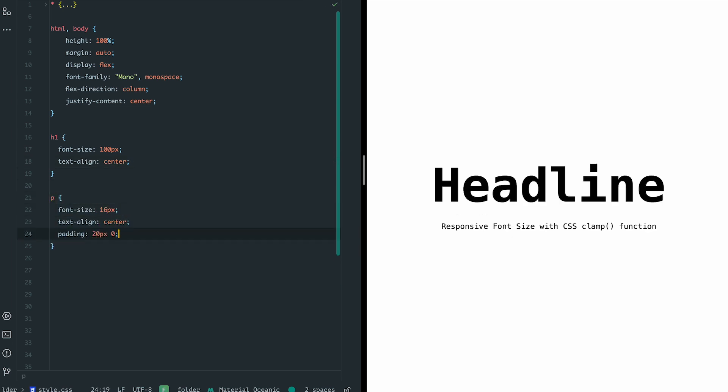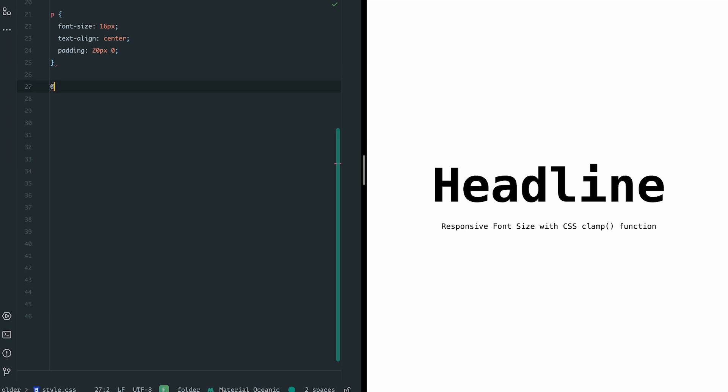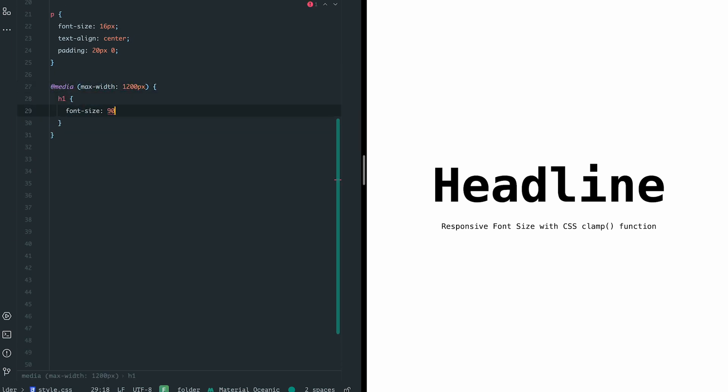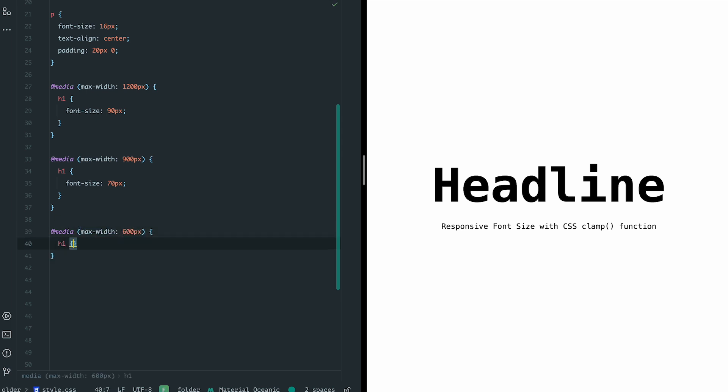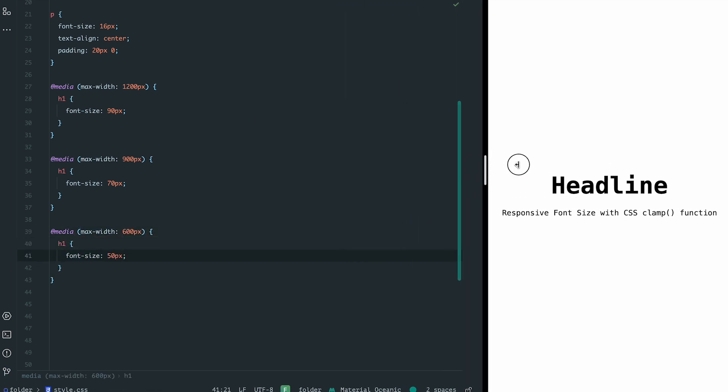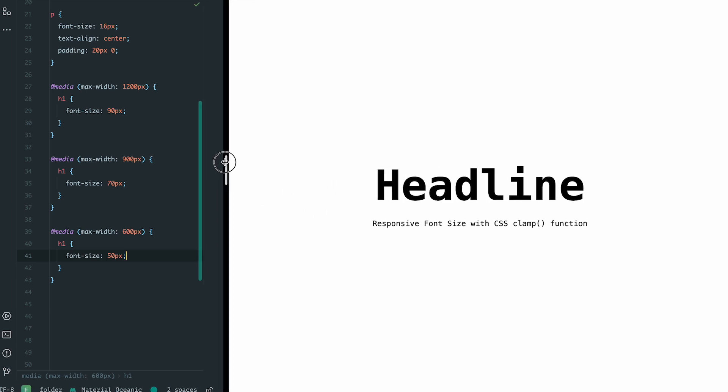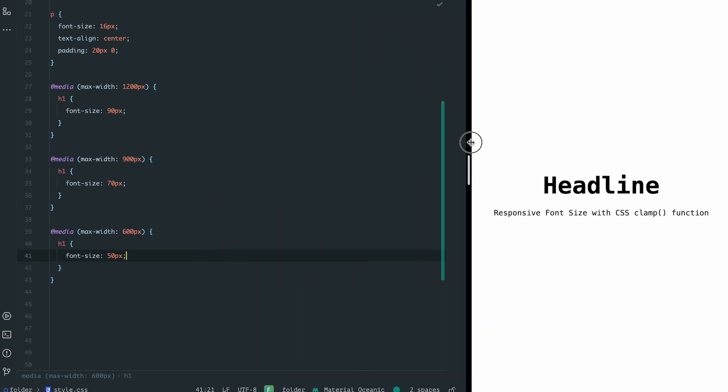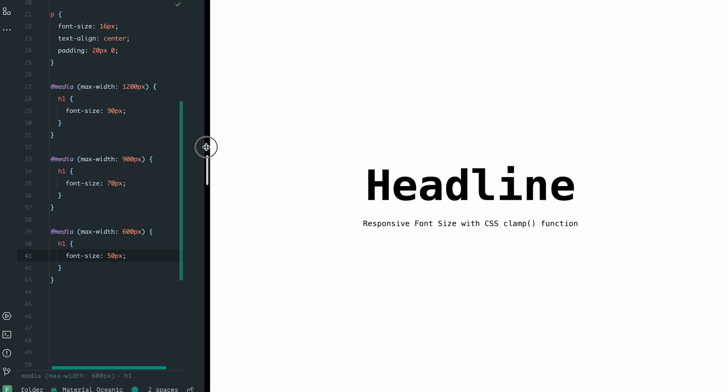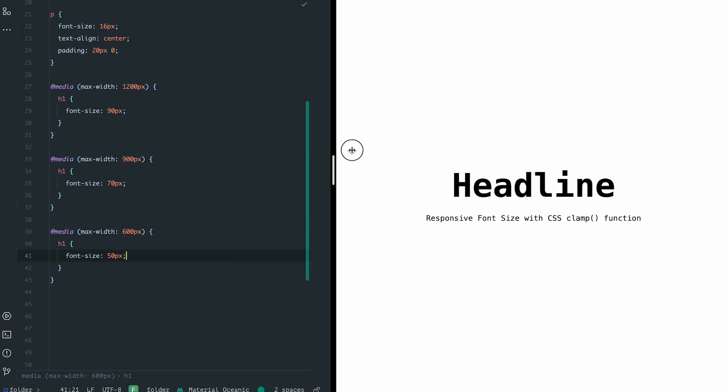Now let's focus on the font size of the heading. Initially, I've set the font size to 100 pixels for the h1 tag. Then, I added media queries to decrease the font size step by step as the screen size shrinks, from 100 to 90, then 70 and finally 50 pixels. This is a common approach many of you might recognize.